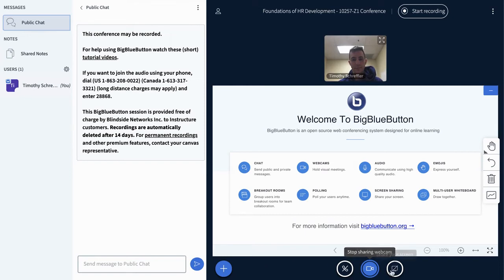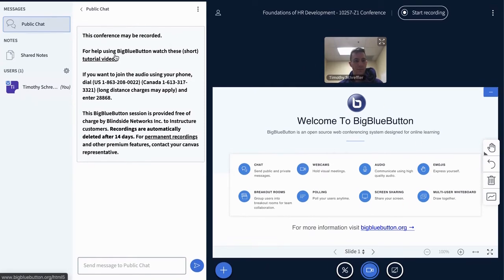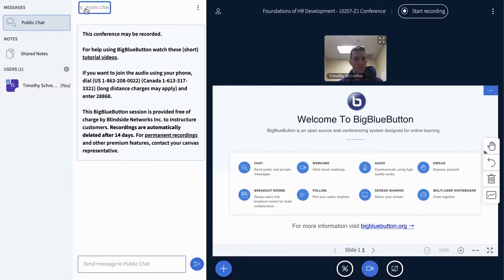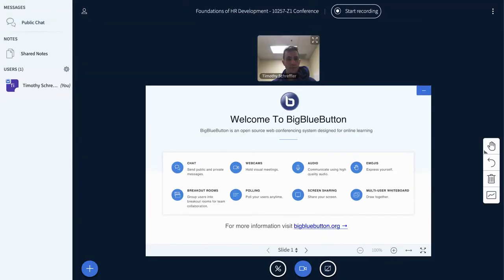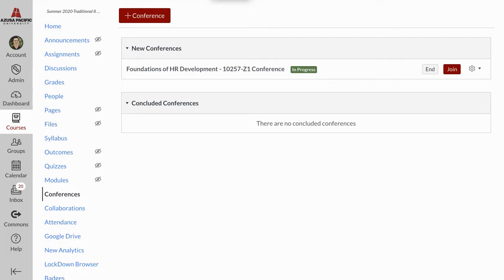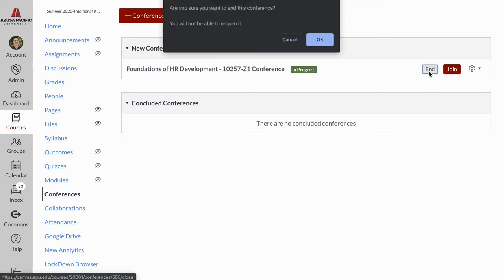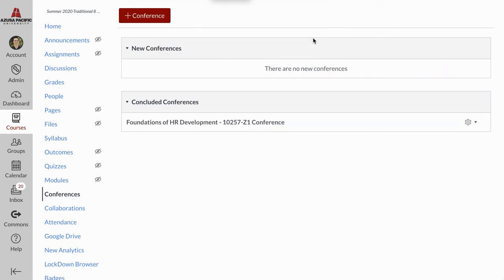Once you're done with the Big Blue Button conference, you can just close the tab at the top in Chrome or Safari or Firefox, whatever browser you're using. Once you close that tab, you'll be launched back into Canvas, and you can click End to end the conference call.